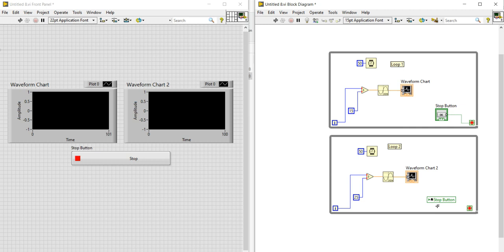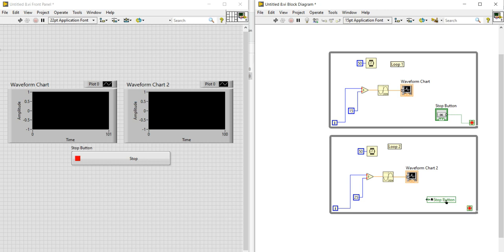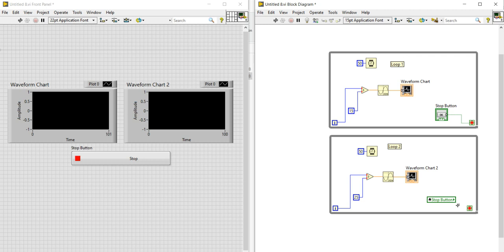Place the local variable in loop two. Currently it is set as Write, but I want to read from it. Right-click on it and select Change to Read, then connect this local variable to the stop terminal of loop two. Now both loops are connected to the stop button.